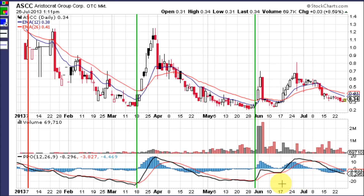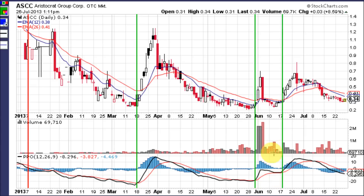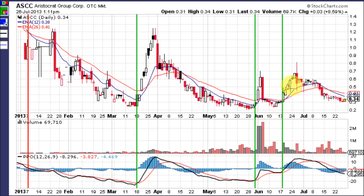Here's another buy signal right about here. The histogram comes down and tags the zero line but bounces — that's a beautiful kiss up off the zero line. And right here the PPO starts spreading out widely above the signal line because the moving averages are spreading out. So that was another buy signal and the stock ran pretty well.